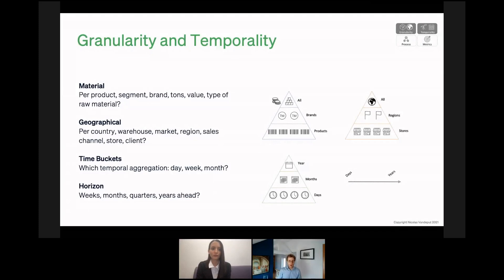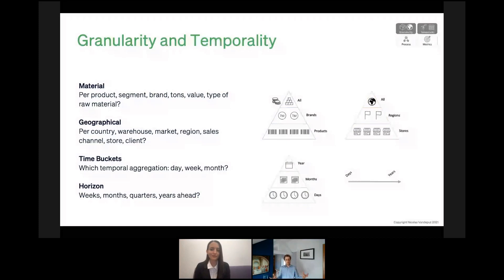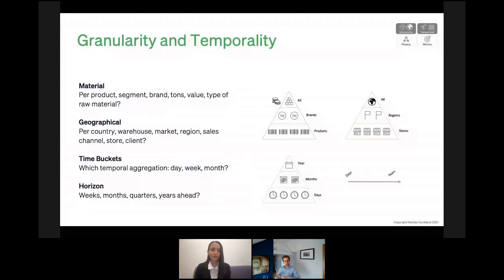The question is: how do you choose which granularity is correct for your supply chain? You should keep in mind what really matters is the kind of action, the kind of decision you need to take. Do you need to produce stuff? Do you need to ship product? Based on the action you want to do, you will know what is the right granularity for you.